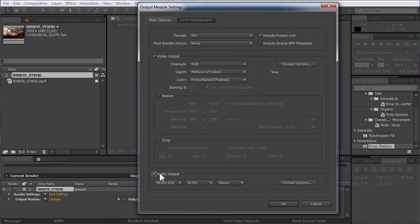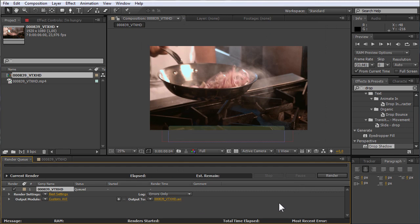Then check the Audio Output option and set the Audio Quality mode as 48.000 KHZ 16-bit stereo. Then press OK.